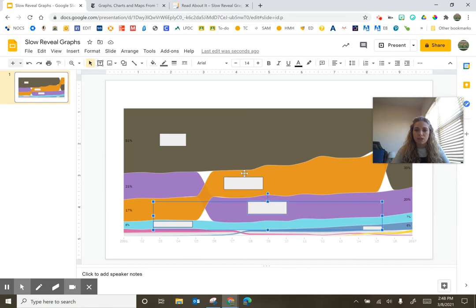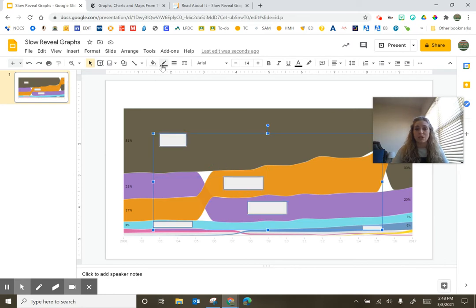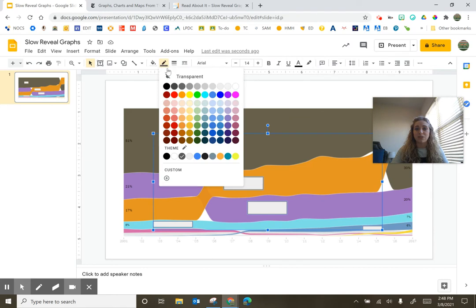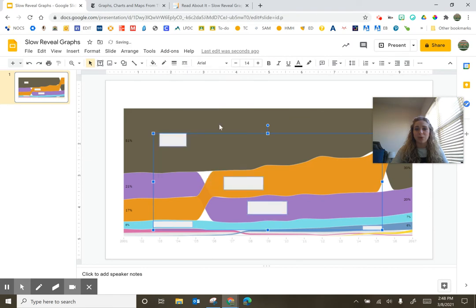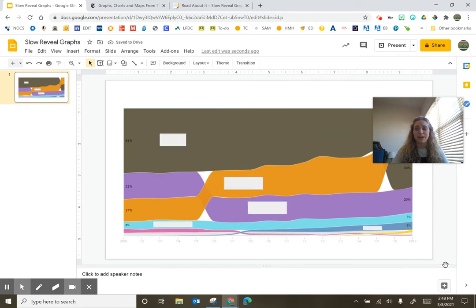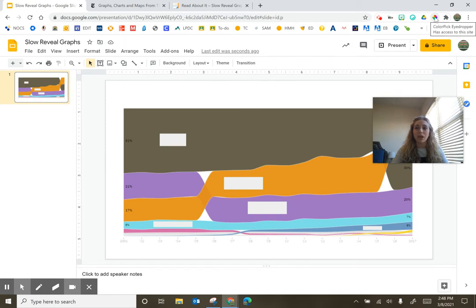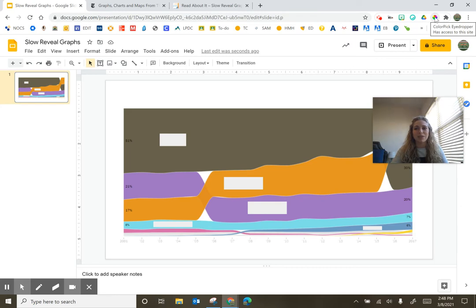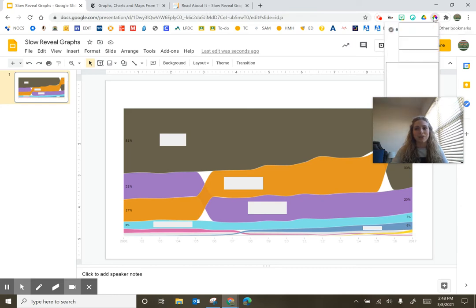I'm going to select each of my boxes, holding down control in order to select each of them. And I'm going to make sure all of the borders are transparent. Now the next thing I'm going to need is some type of color identification. There's several extensions out there. I happen to use color pick eyedropper. It's a little clunky, but it works.